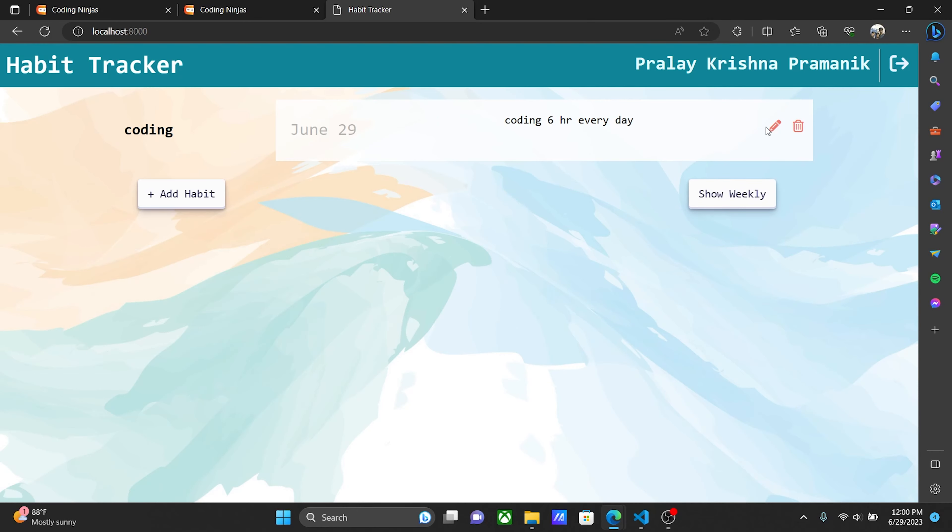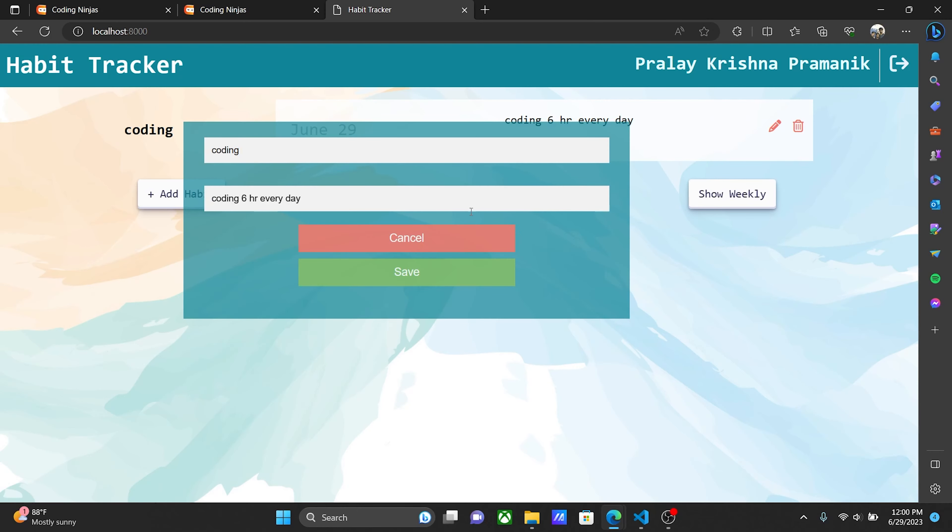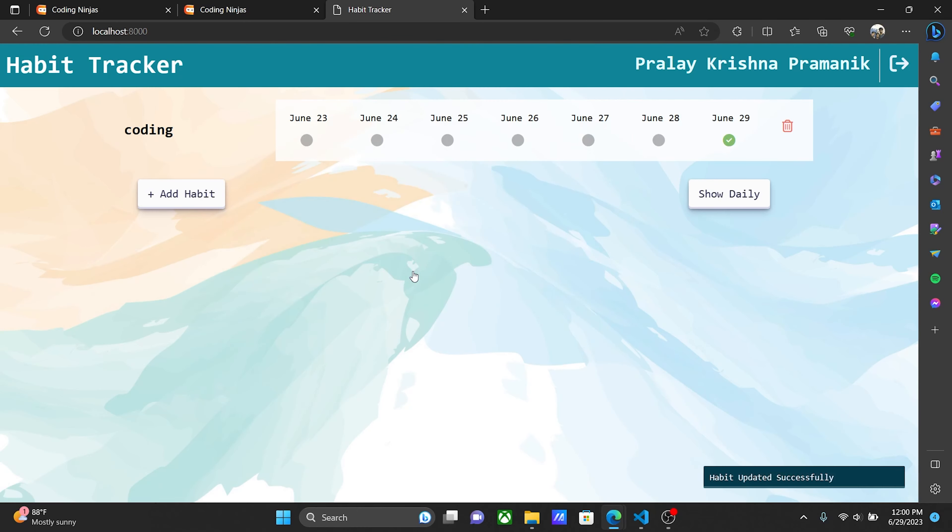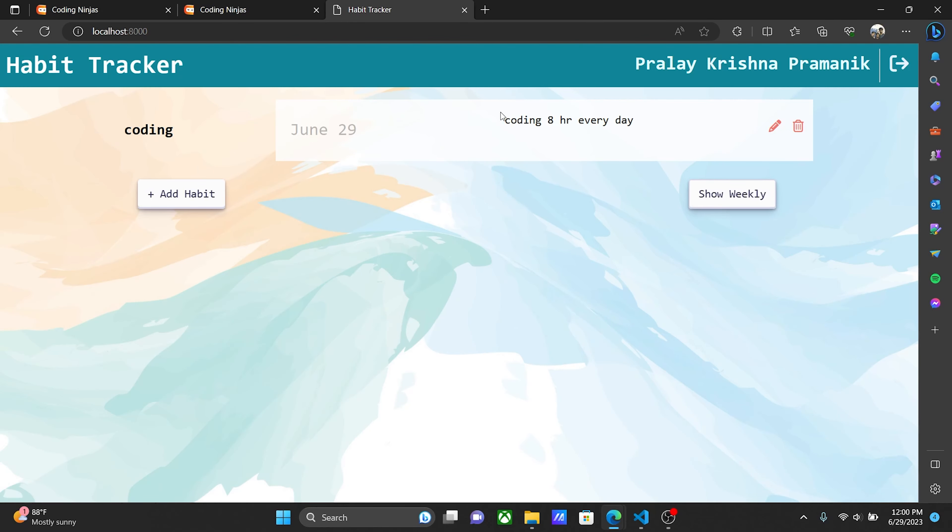If you want to edit the description, you can change it. For example, change it to 'code 8 hours every day.' Then you save it, and the details are updated.